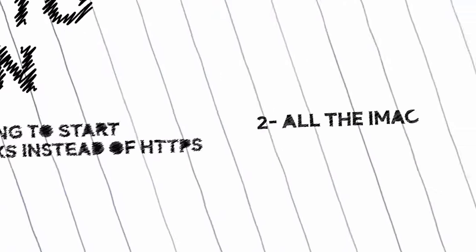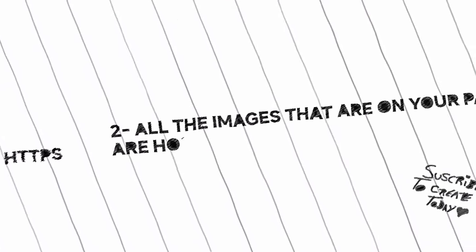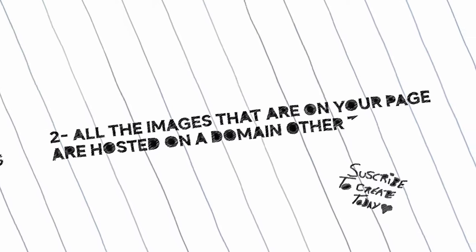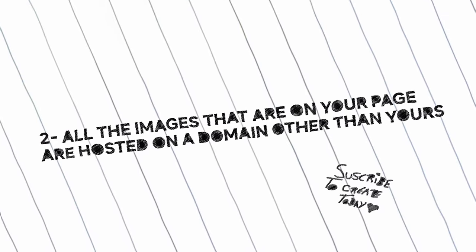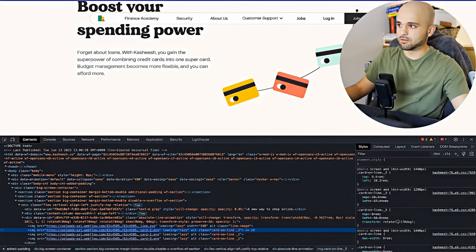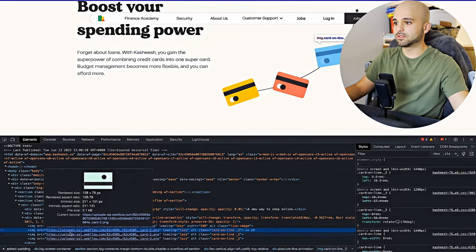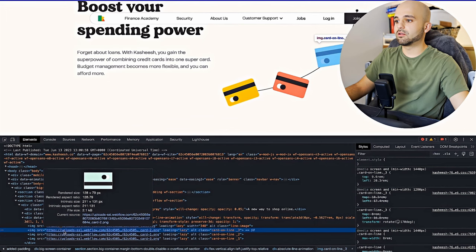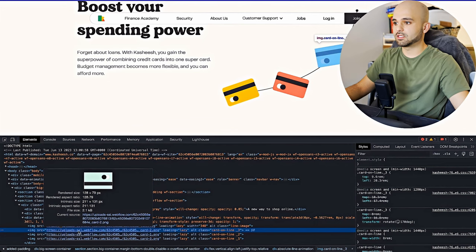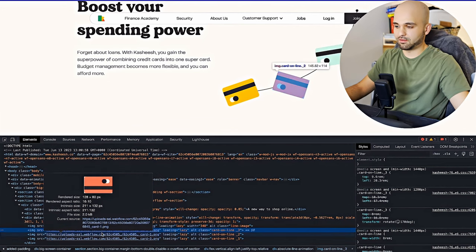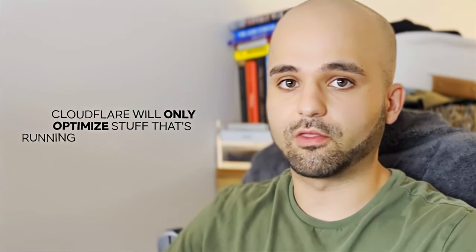And the second problem is all the images that are on your page are hosted on a domain other than yours. So if we look at the HTML of this Webflow site, we can see all of these URLs are uploads-ssl.webflow.com.